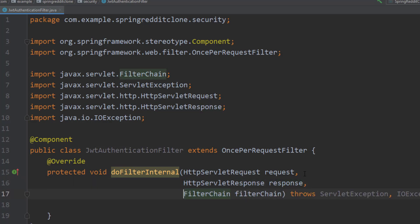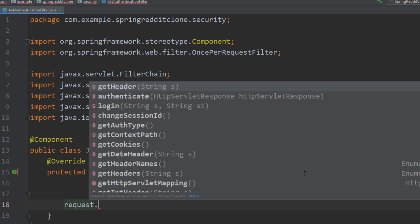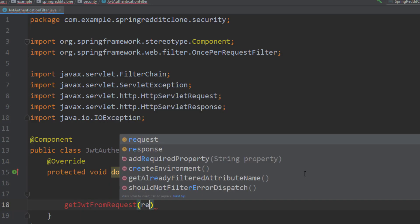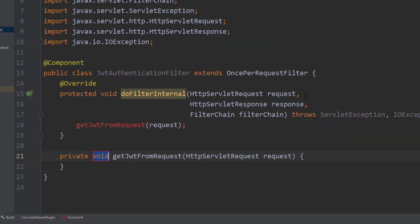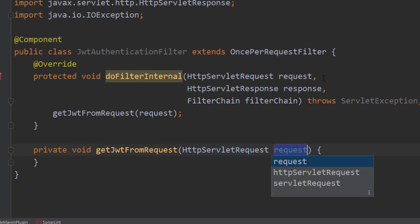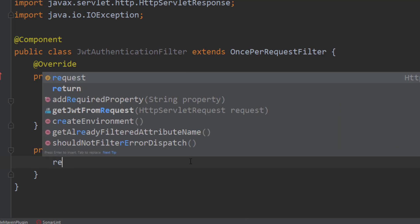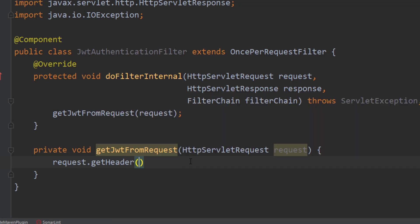Inside the doFilterInternal method, I will call a method called getJwtFromRequest, which takes in the HttpServletRequest as input. To get the token from this request object, we have to get the authorization header from the request. We can do that by typing request.getHeader of authorization. Let's store this value inside a string called bearerToken.